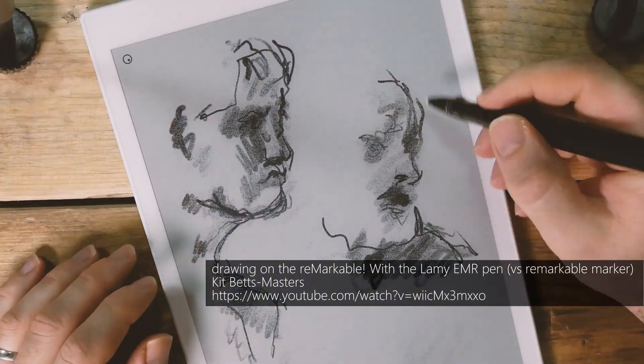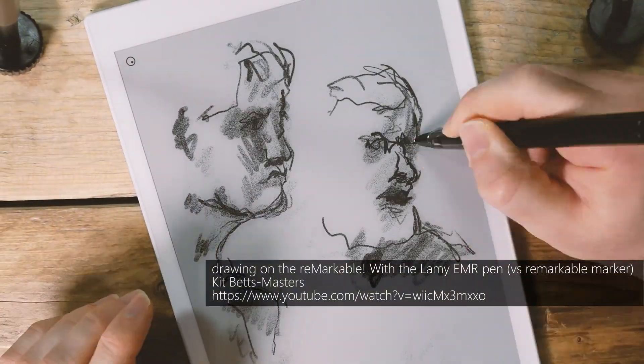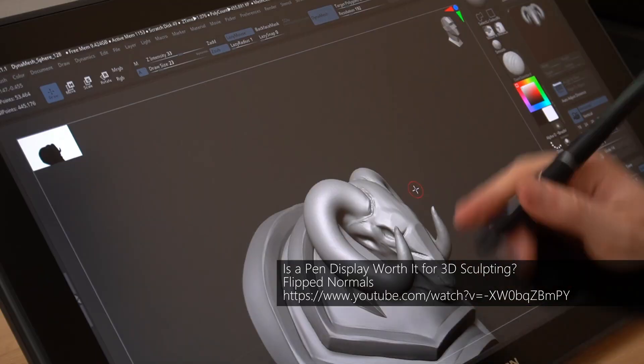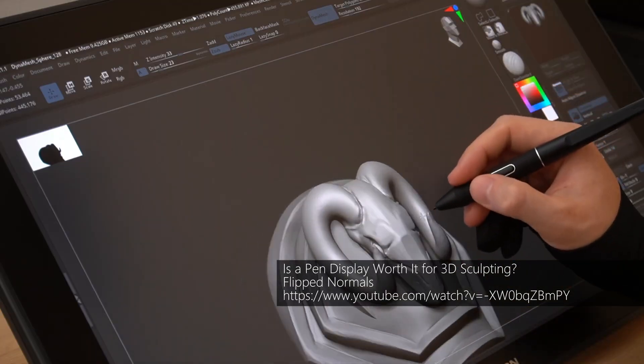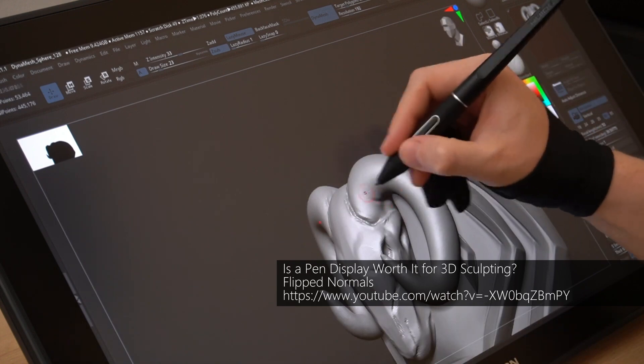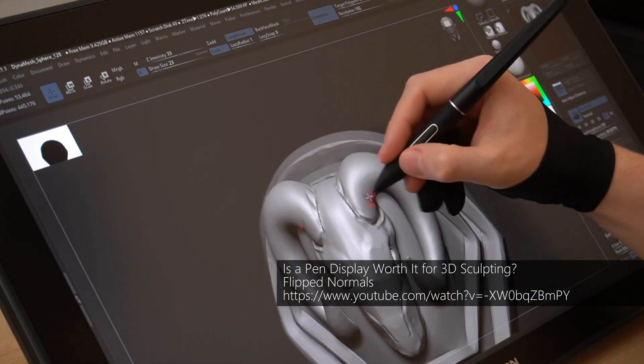Artists use such devices to create all kinds of animations, illustrations, and detailed 3D sculptures.